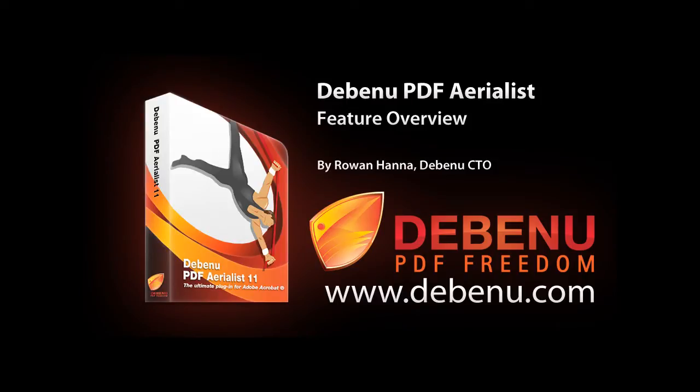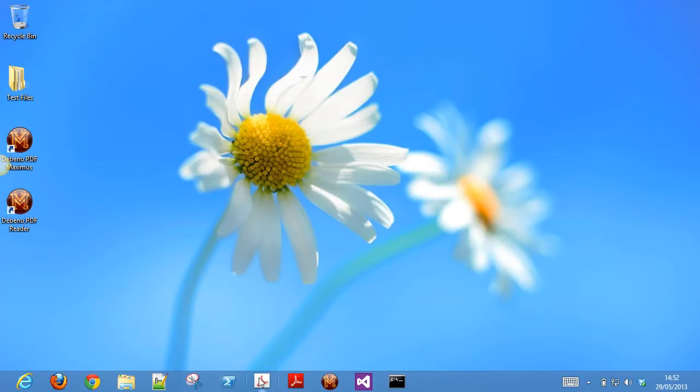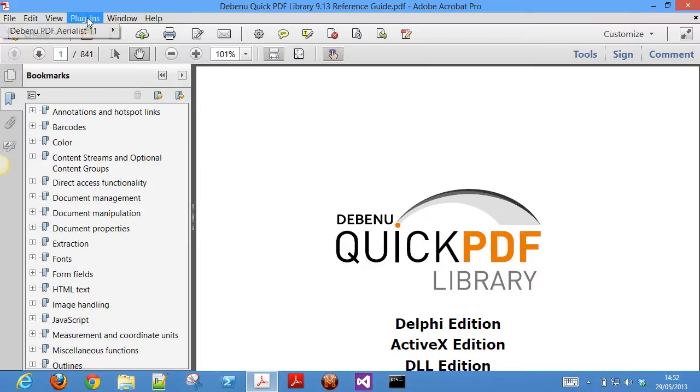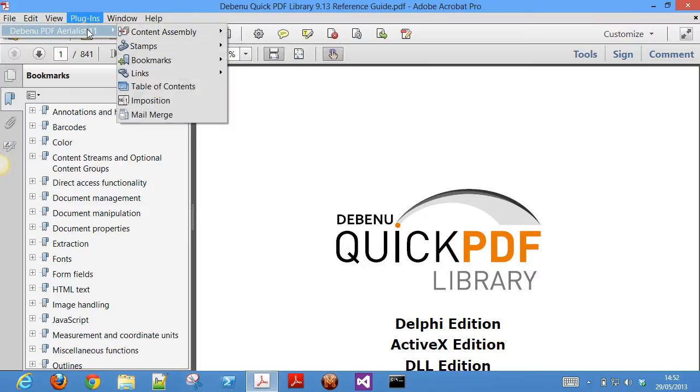Debenu PDF Aerialist is a plugin for Adobe Acrobat that adds advanced functionality for working with bookmarks, links, tables of content, imposition, and mail merge.